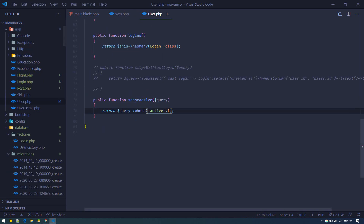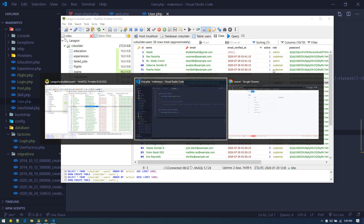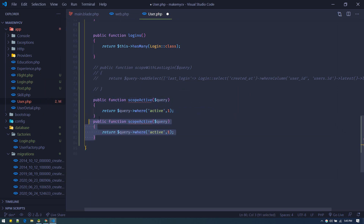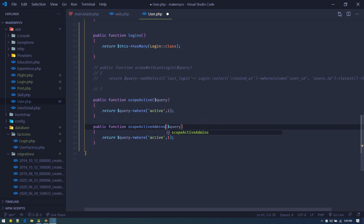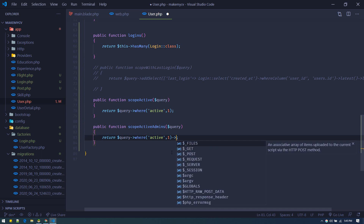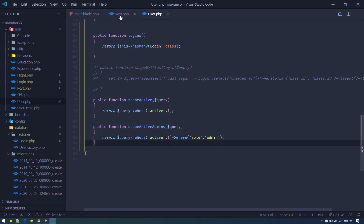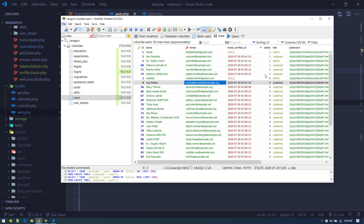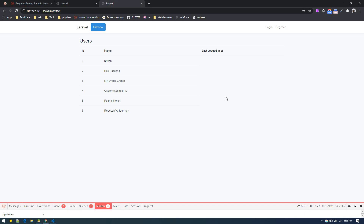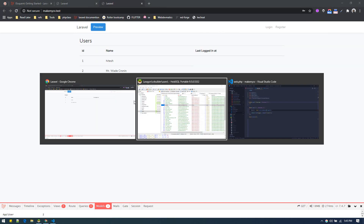You can write longer queries as well. For example, we have a roles table — we could define another scope called scopeActiveAdmins, starting with 'scope', and chain where role equals admin. Now calling User::activeAdmins()->get() will only give us active admins — looks like three, though one is inactive so actually two active admins.